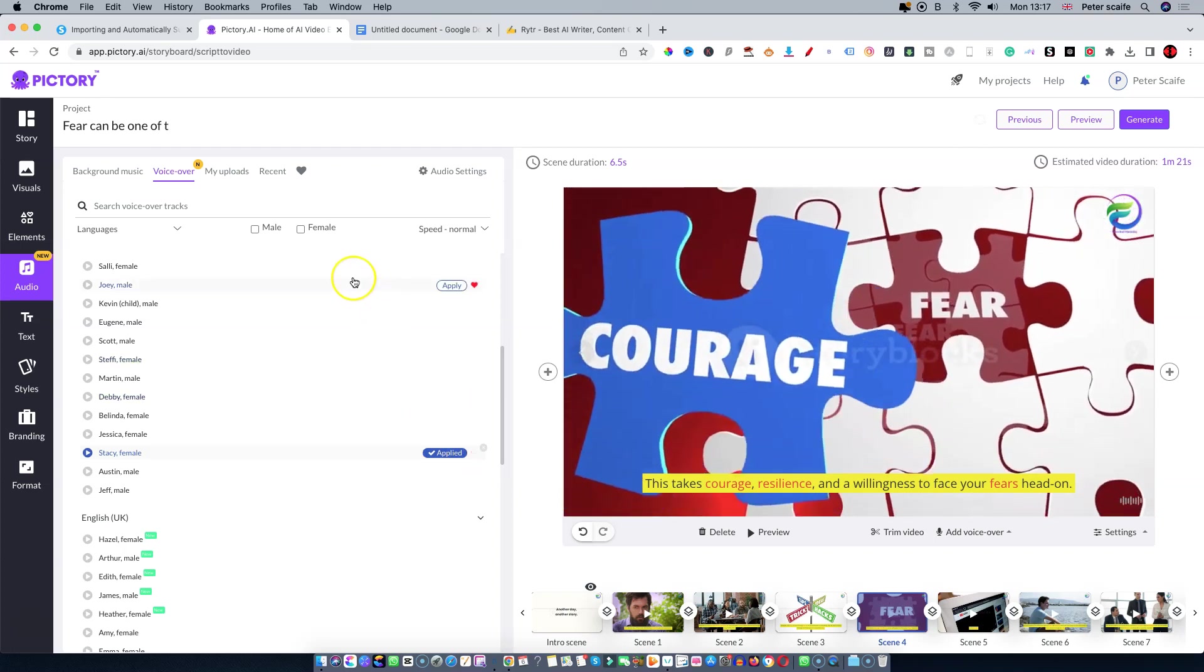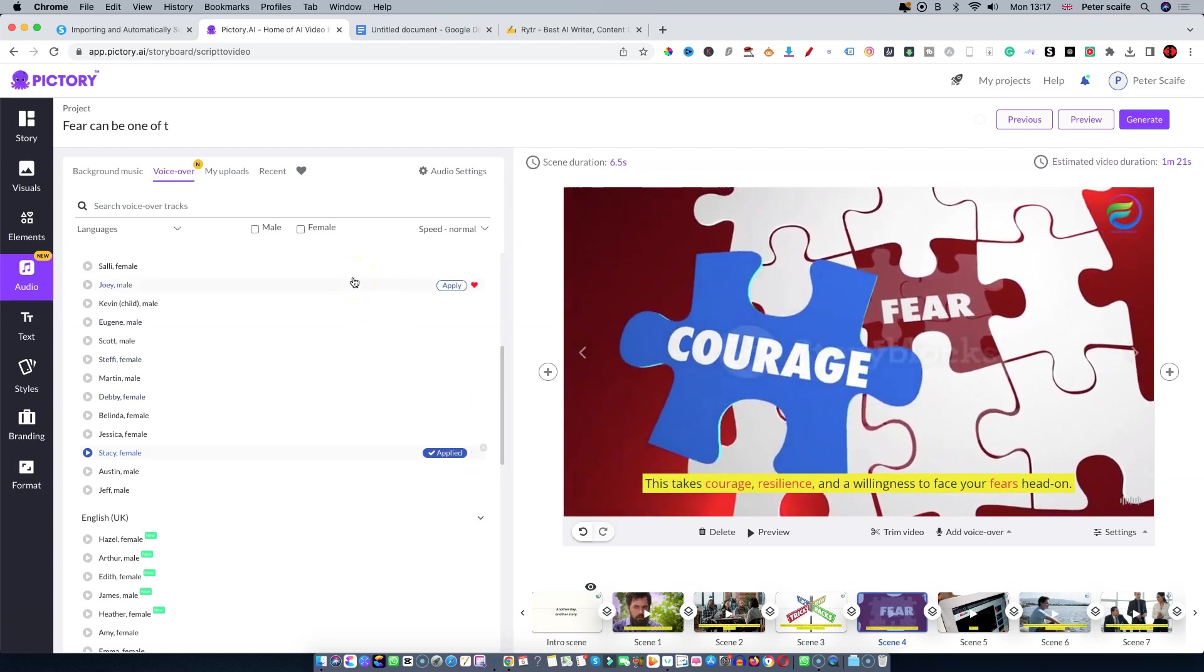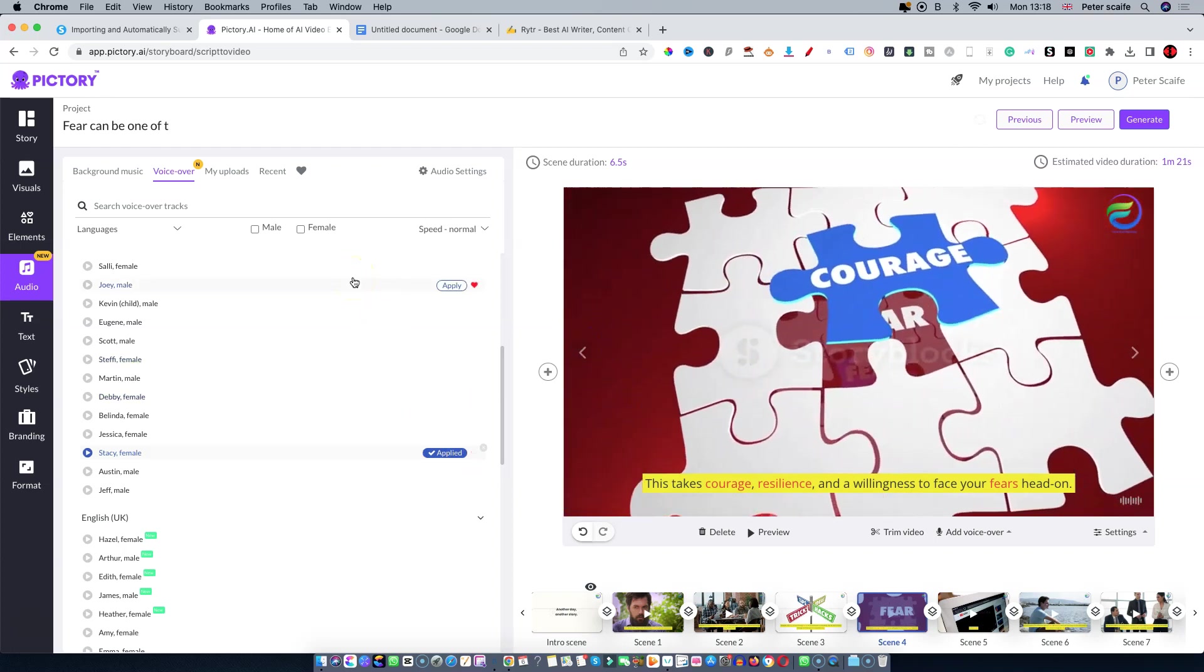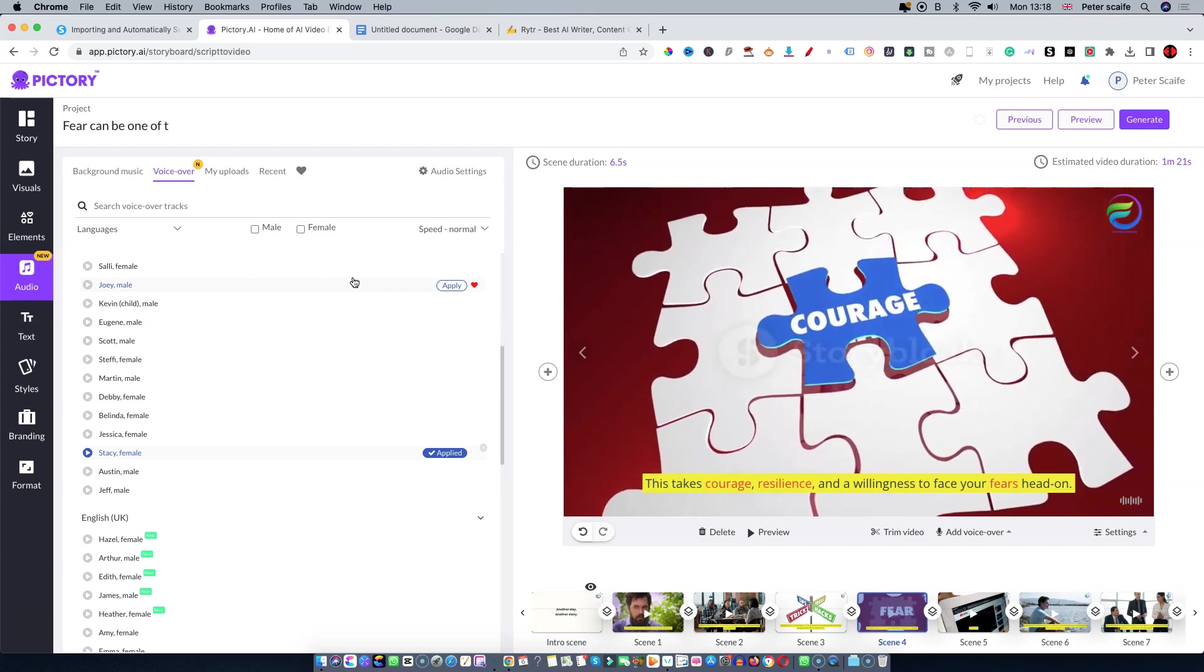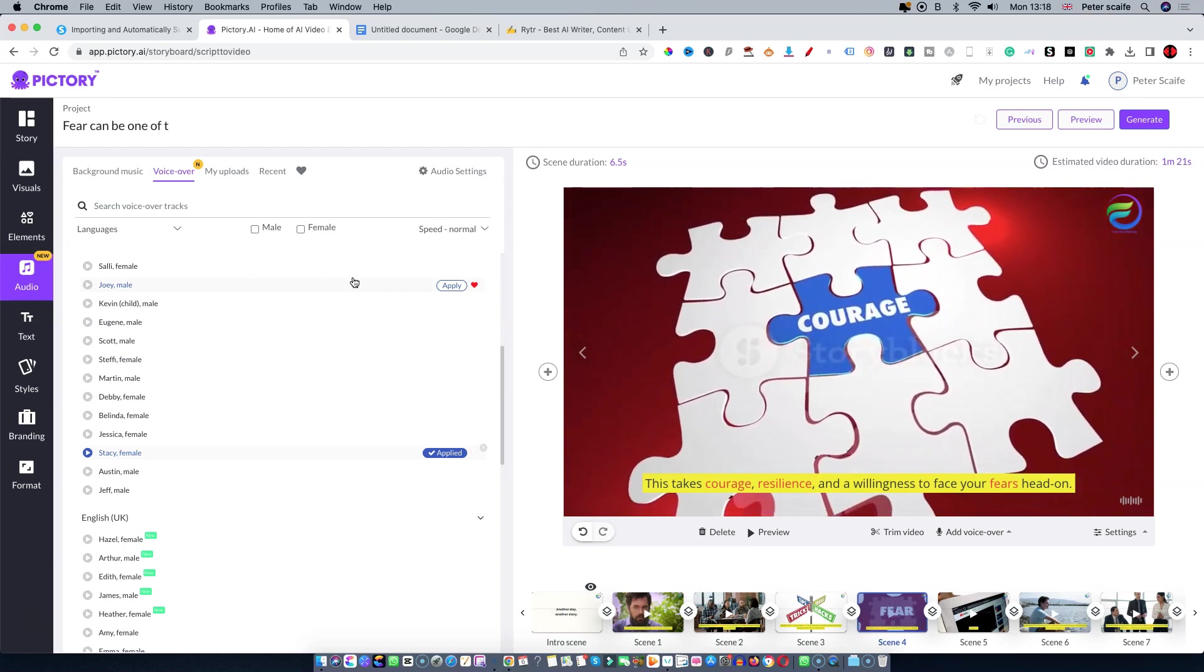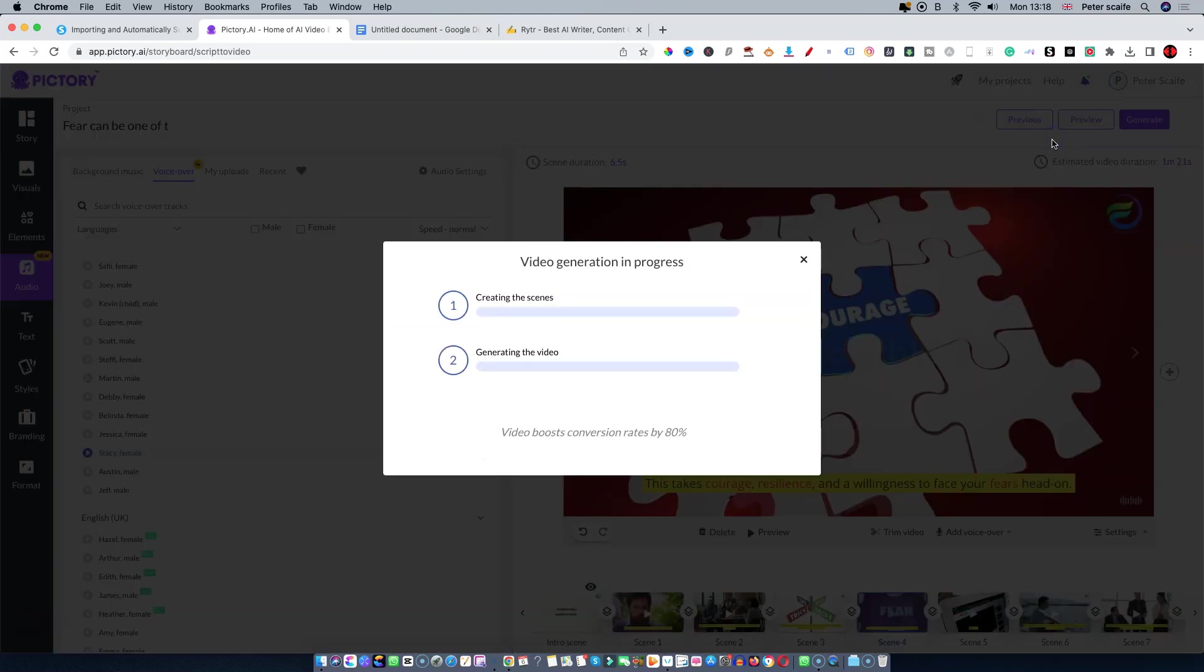Now we have the text, we have the voiceover, and we have the background music. Once you're happy, you can literally hit generate. Let me generate the video so I shall be back in a moment after I've done that.